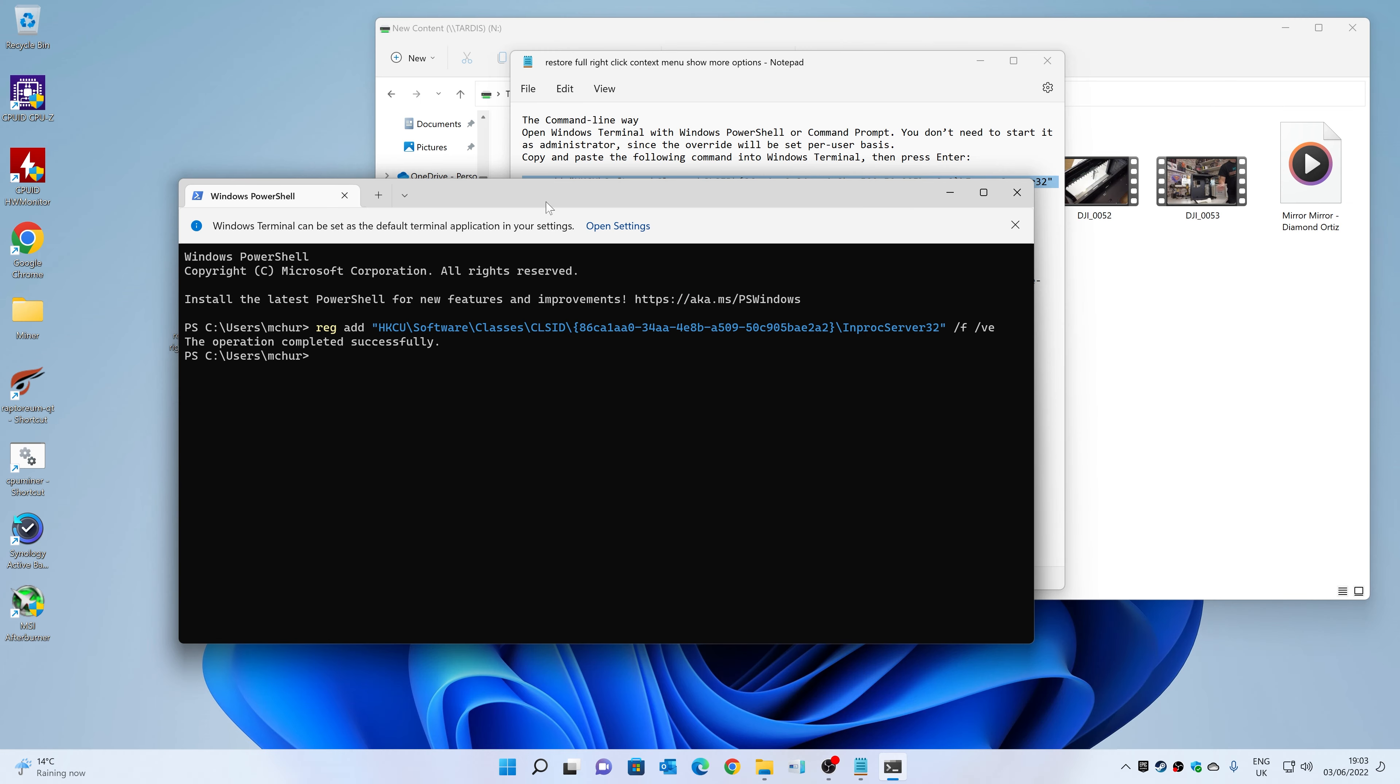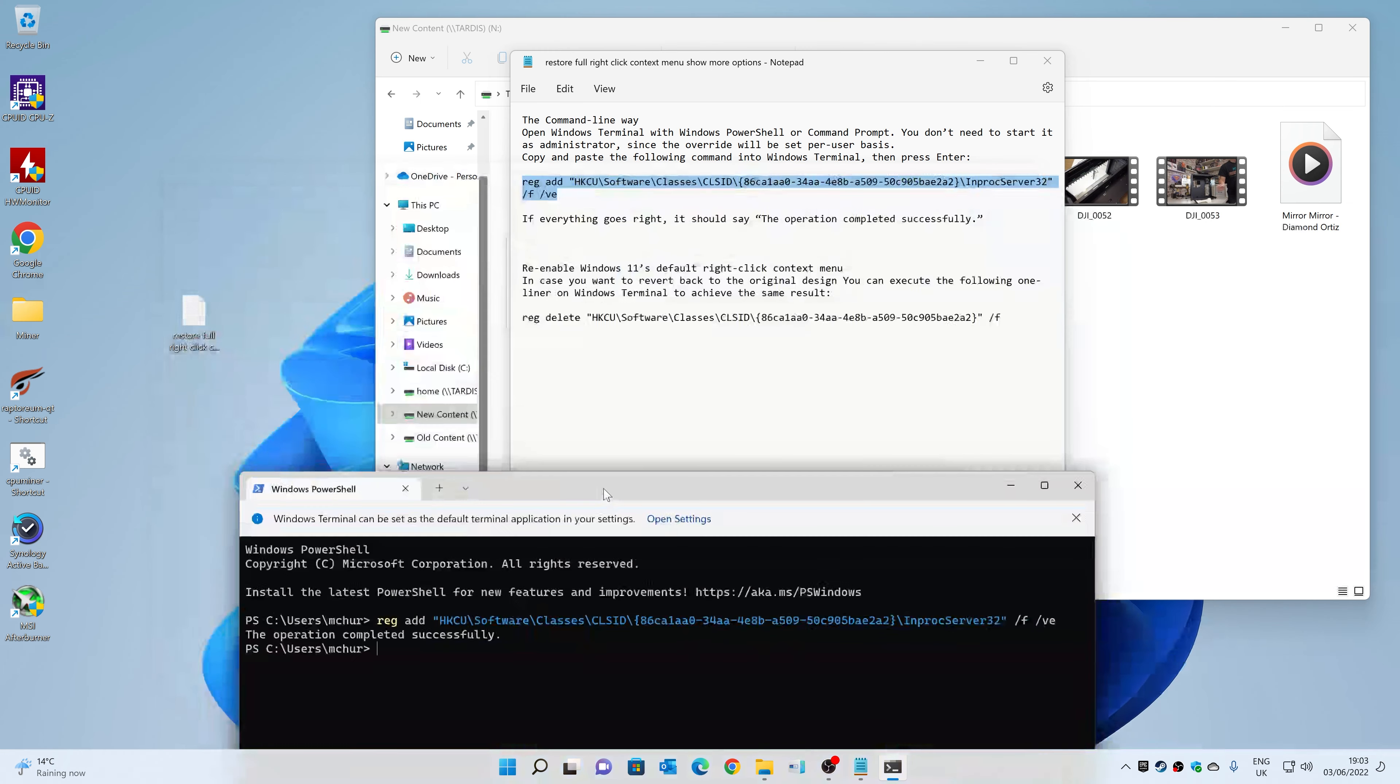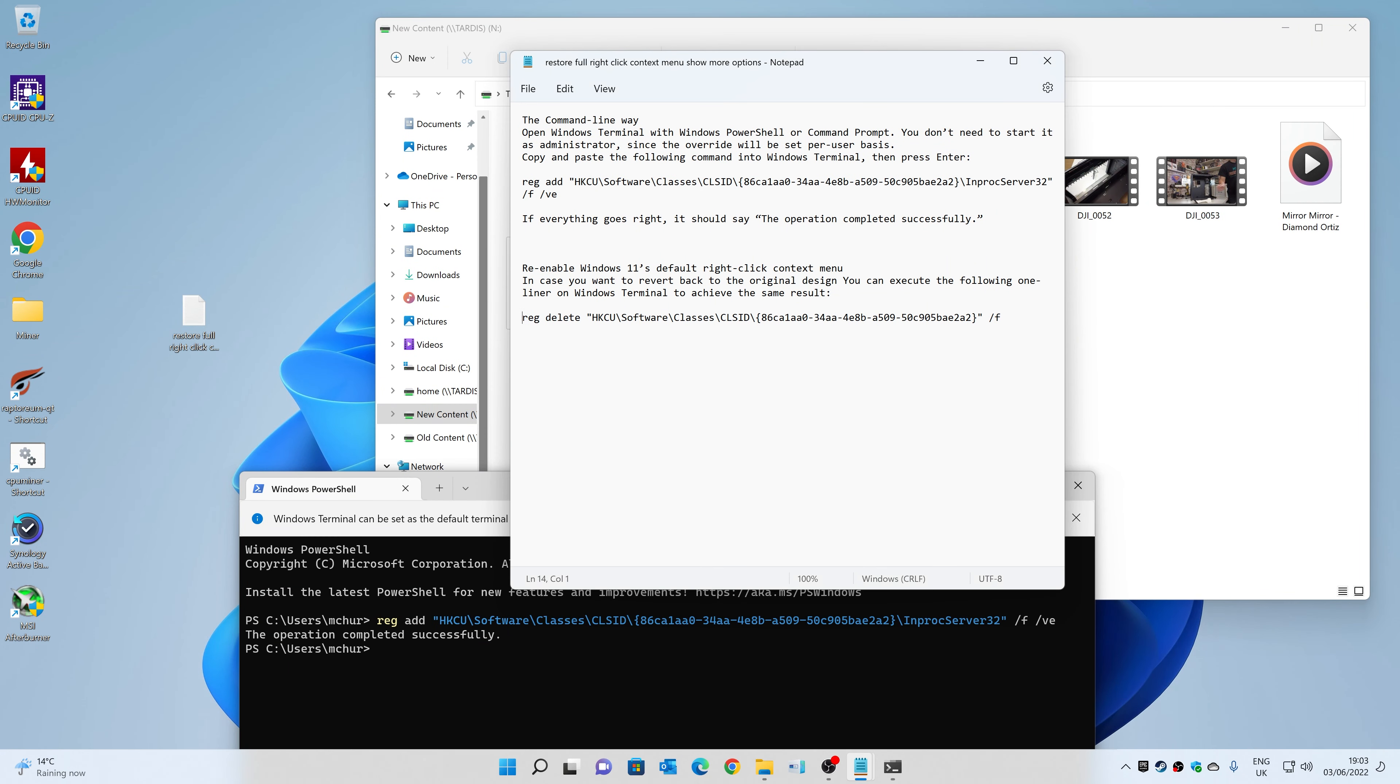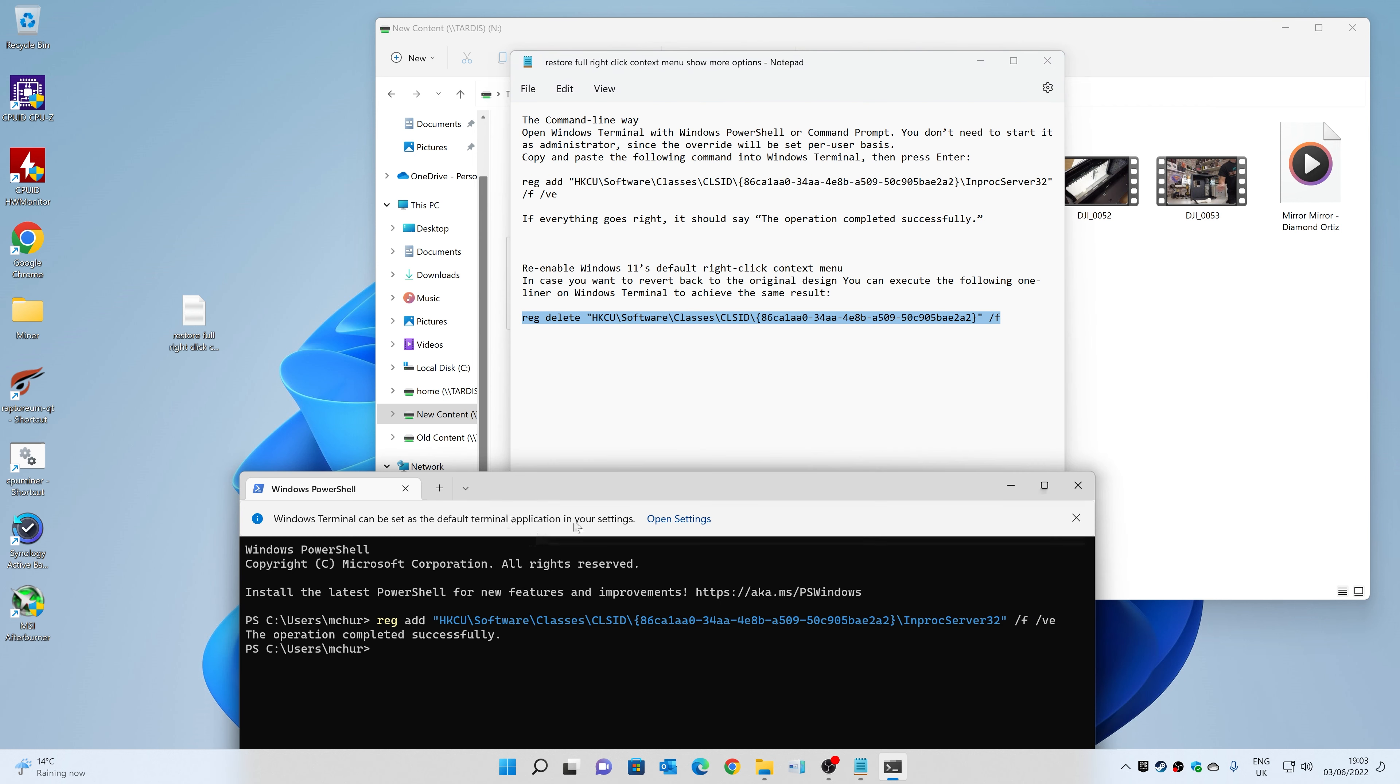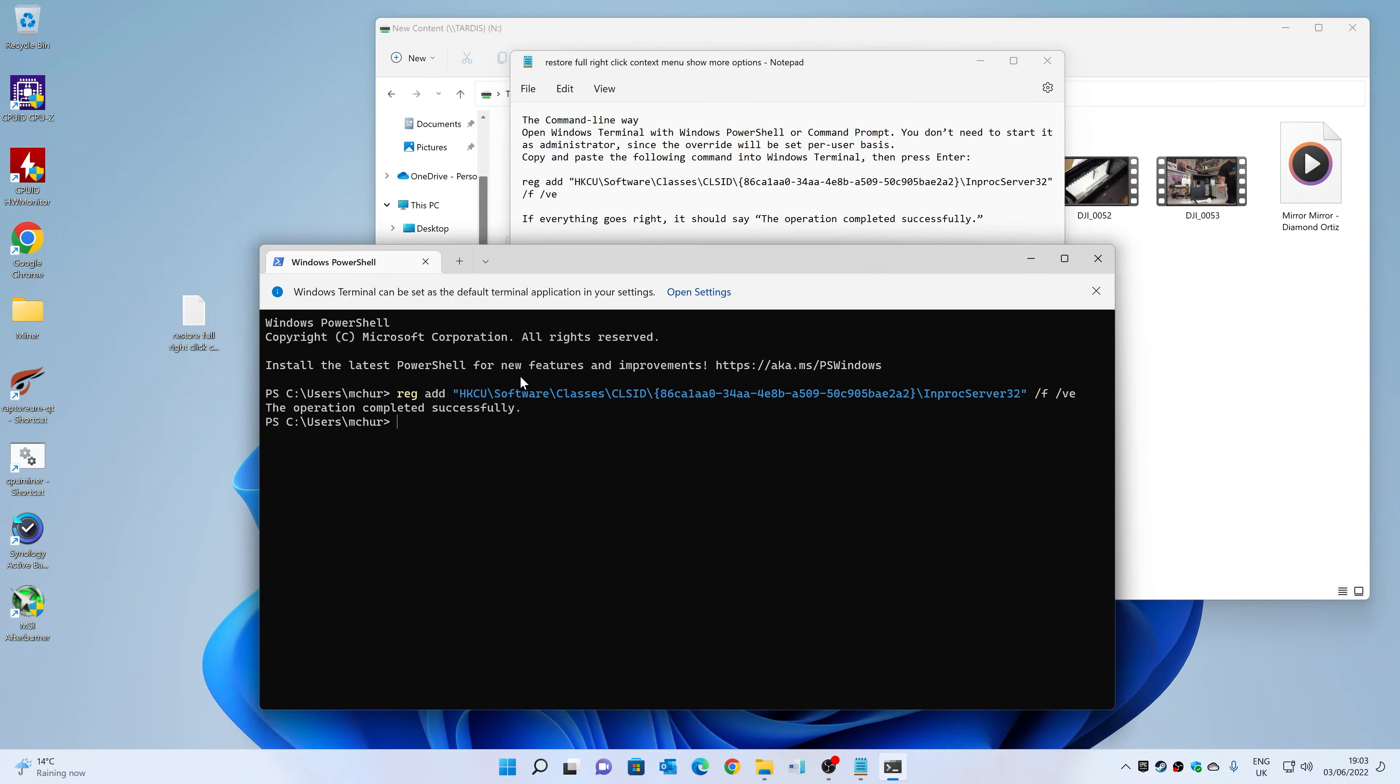Now, if you do not like this and you want to undo it, I've actually left in there as well the option. So you can choose this section here, right-click, choose Copy, go back into your PowerShell or whichever you want, paste it in, hit Enter, and that'll basically set it back to its defaults.